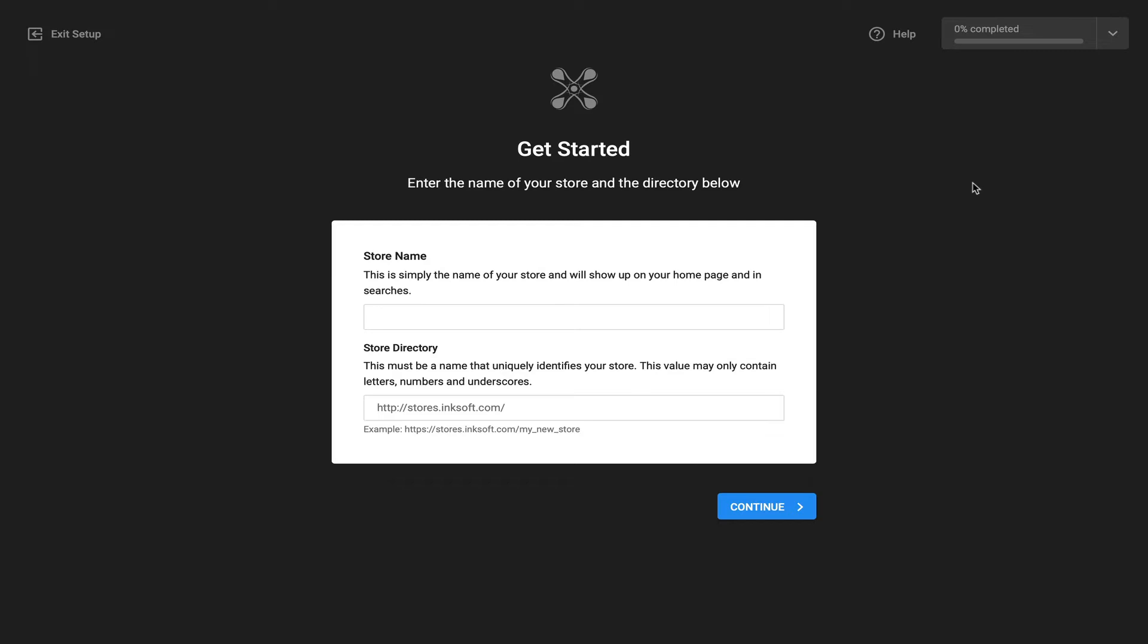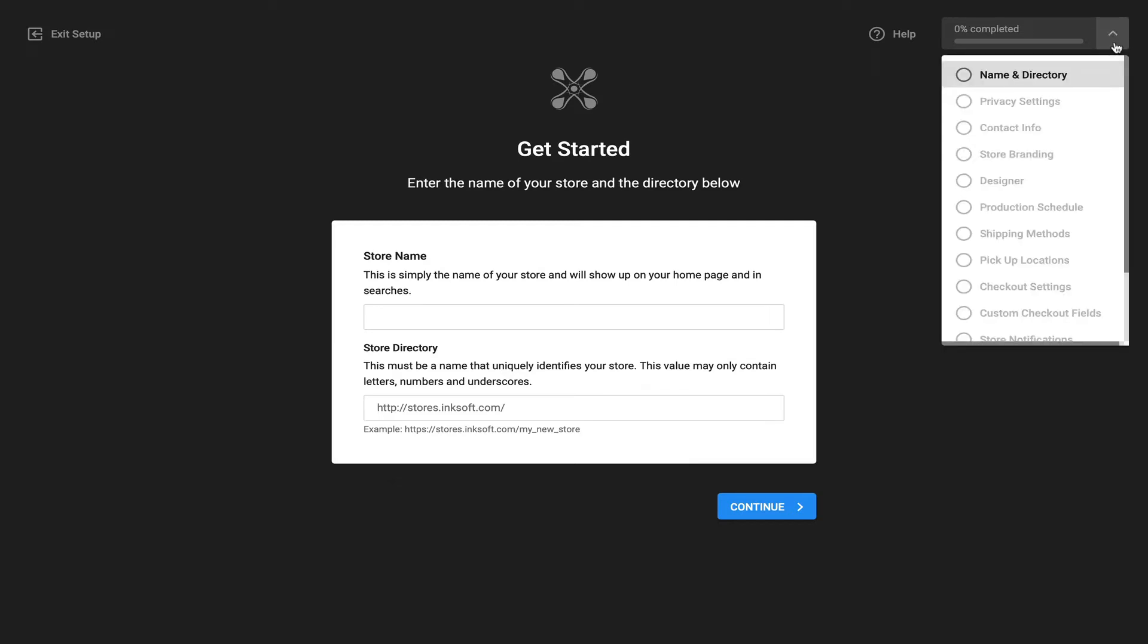Now I want to call out as you make progress when building an online store, once you complete the first step which is naming the store, you'll be able to exit setup and save your progress. This is a handy and clever way to begin to create a store. Maybe you're in a client meeting or you want to begin to create a store but you're not forced to complete it immediately. You can always return to it later.